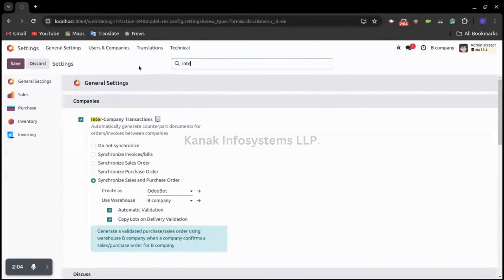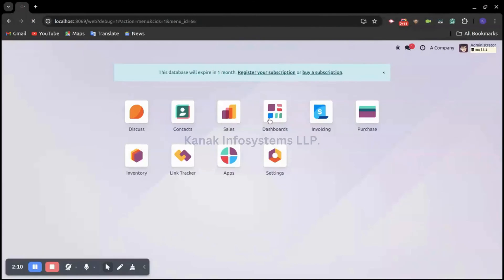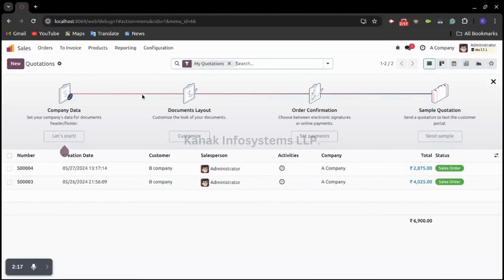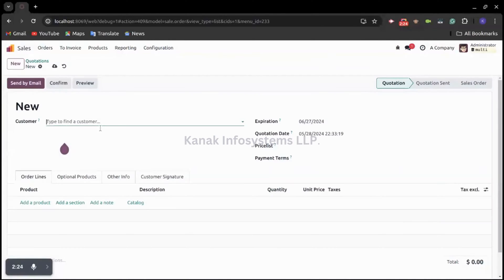Now to do intercompany transactions, we are going back to A Company. Let's suppose we want to transfer five quantities of a particular product to our B Company, so we need to create a sales order for that.